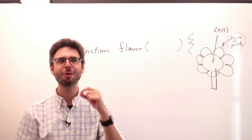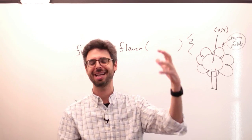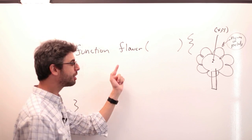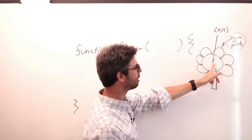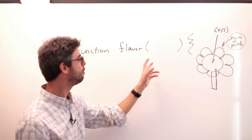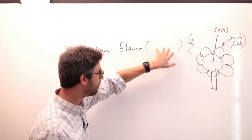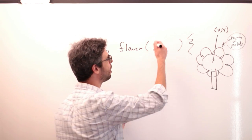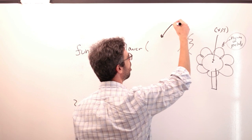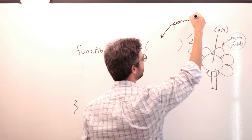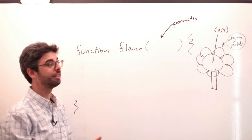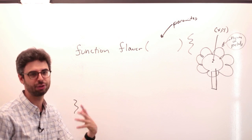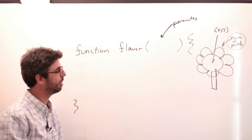Here I want to say draw this flower at this x and this y with this number of petals, which means we need to put something here. And the things that we put in between these parentheses are known as parameters. They are the parameters by which we define how that flower is drawn, or really how that function is executed. And those parameters are essentially variables.